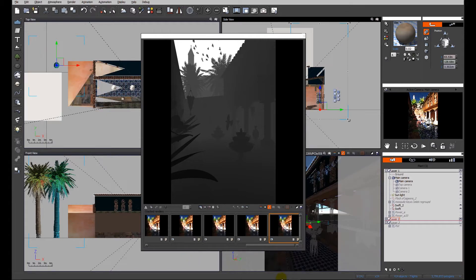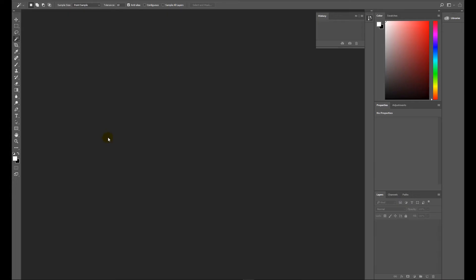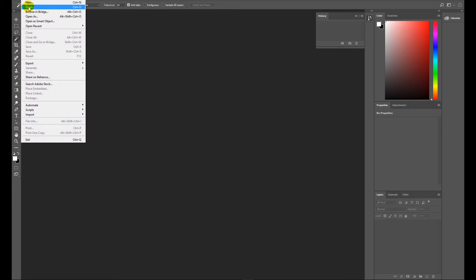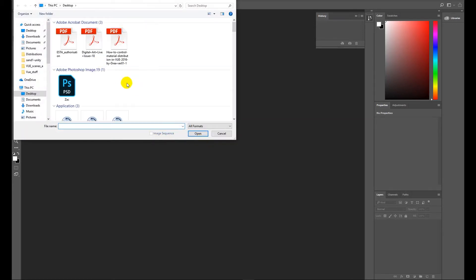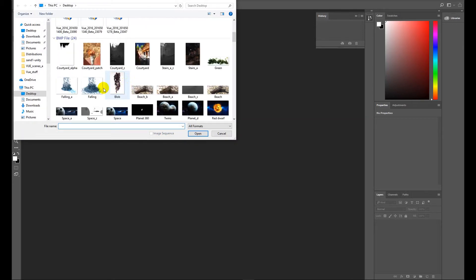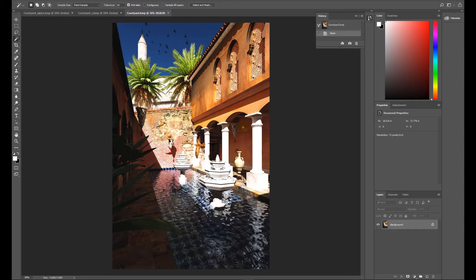So those are saved out. Let's look at Photoshop and we'll import those three images. So we have the alpha, the z, and the courtyard open. There's our diffuse or rendered image.